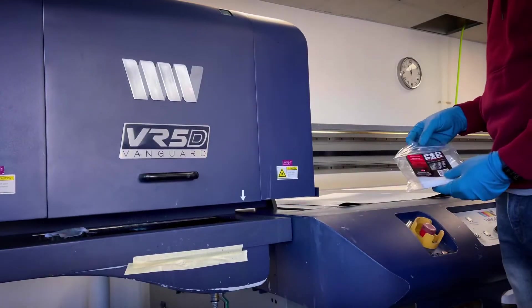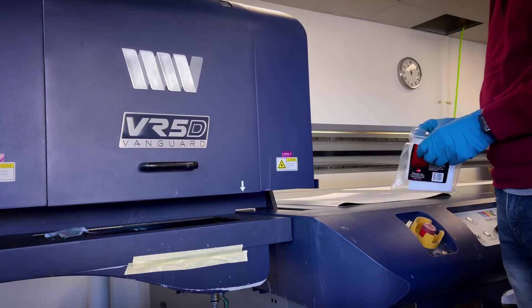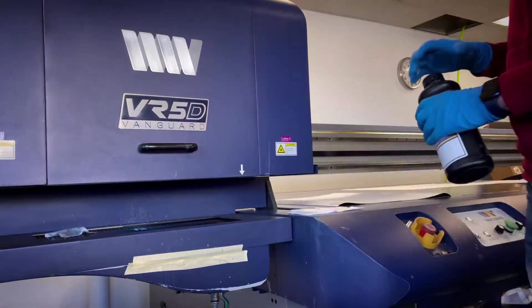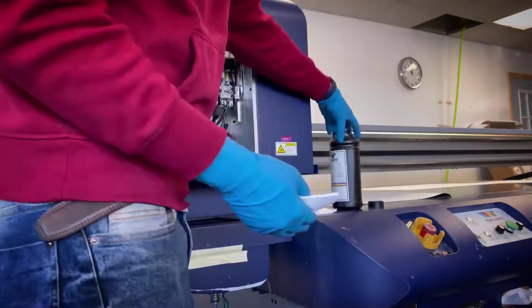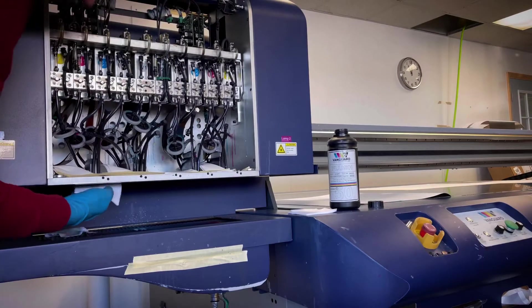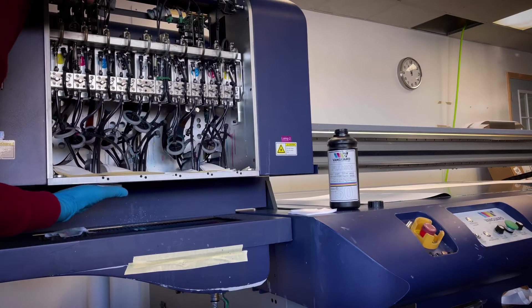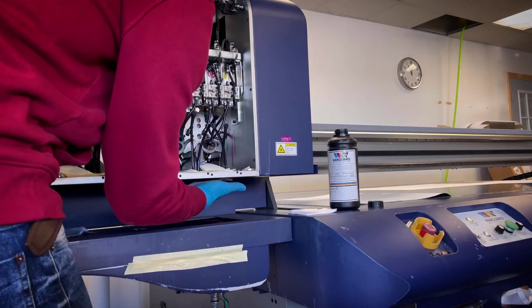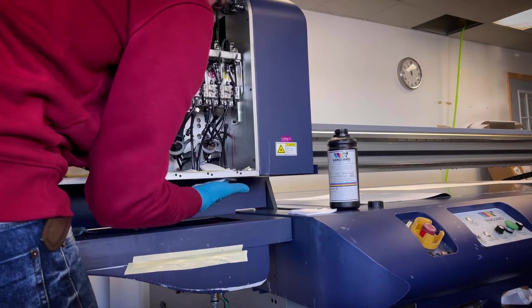So we're going to raise the printhead and gently wipe it with the flush solution. Make sure you're using the lint-free cloth. Instead of just going back and forth, I go in little circles.